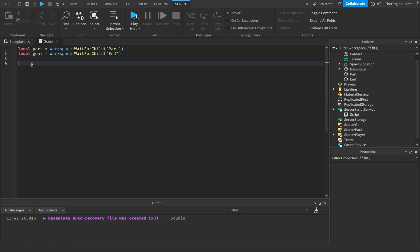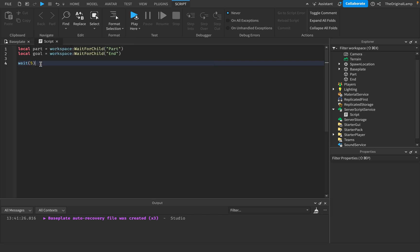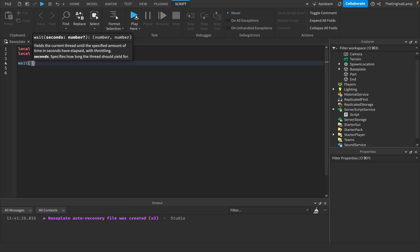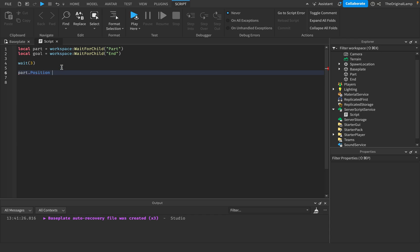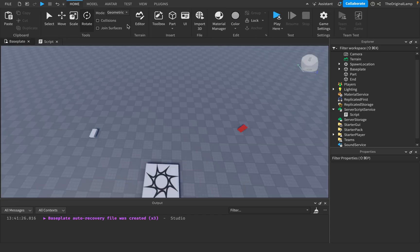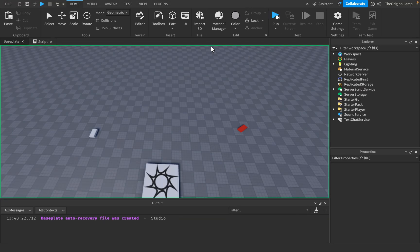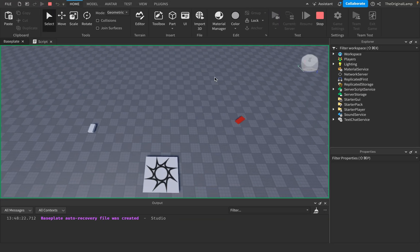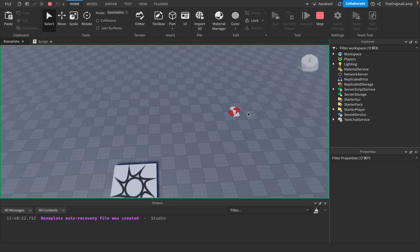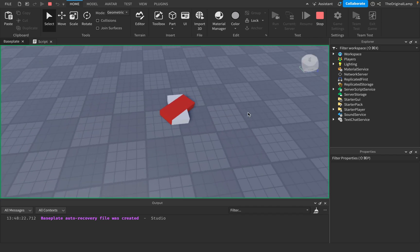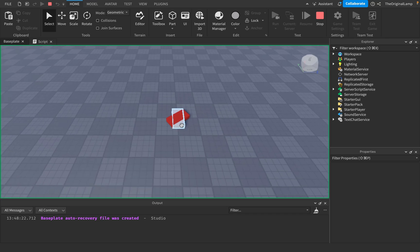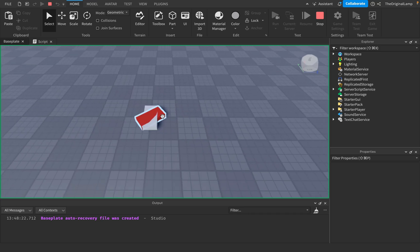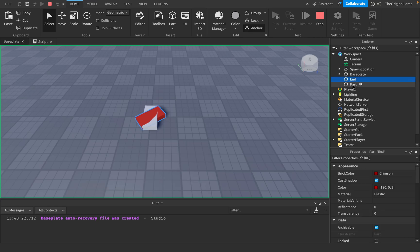I'll say local part equals workspace wait for child part. And then I'll make a local goal equals workspace wait for child end. When something happens, you want this part to maybe change position and be teleported onto here. What most people will do is they would say, okay, part dot position is equal to goal dot position. Very simple. So if I run the game, that seems to be working.